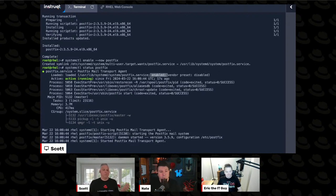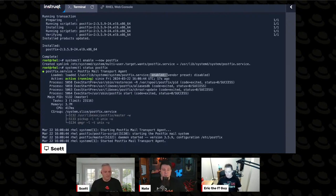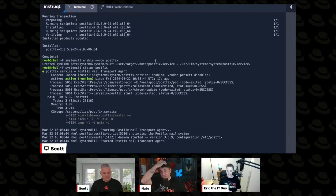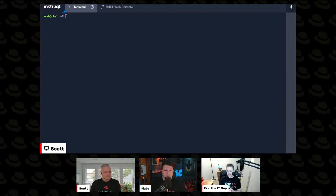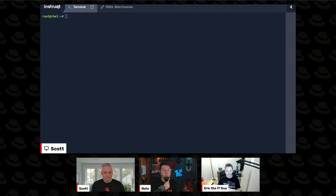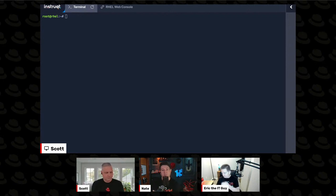We did multiple episodes on services and systemd. Episode 81 covered the top five systemd tasks. Episode 82 covered six types of systemd files — a deeper dive into services, timers, and other topics. And episode 83 covered building systemd services, where Nate talked about building your own systemd service file.